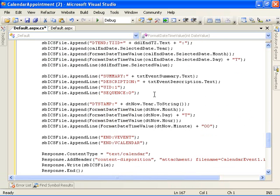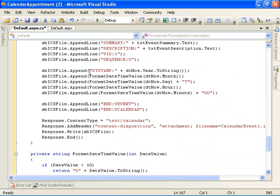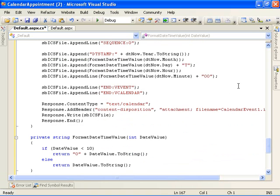And then we come down here, get the summary and description text that the user enters into the interface. We date and time stamp the event and then close off the definition of the calendar event.